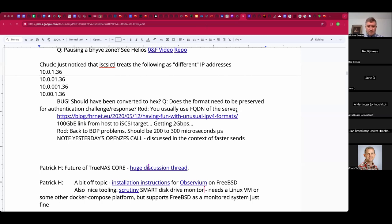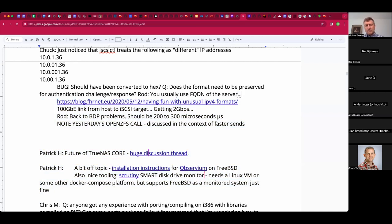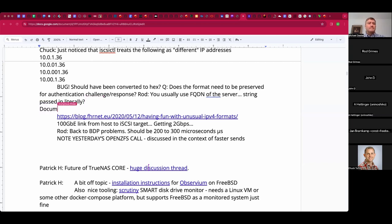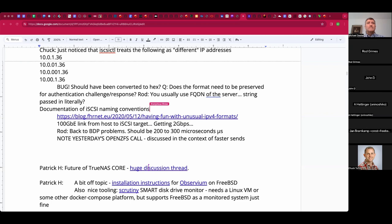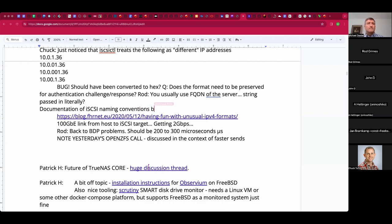I vaguely remember that the RFC has something where you basically bind the challenge-response identification to a specific target so that you can't do a confused deputy attack — so it may be that you have to preserve the exact string. But it gets stored as a string in the configuration, so it could just be that it waits too long to convert that.